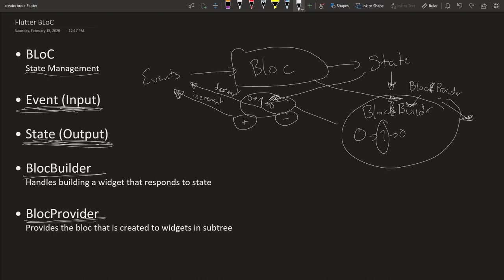Let's say this isn't the only thing that responds to that state. We want to have another block over here, but it's using the same BLoC. It might be a bit confusing, but basically the BlocProvider provides the BLoC that is created to widgets in the subtree, right?